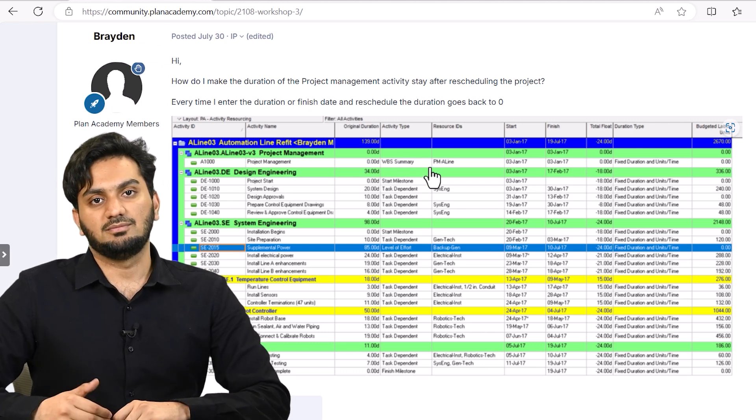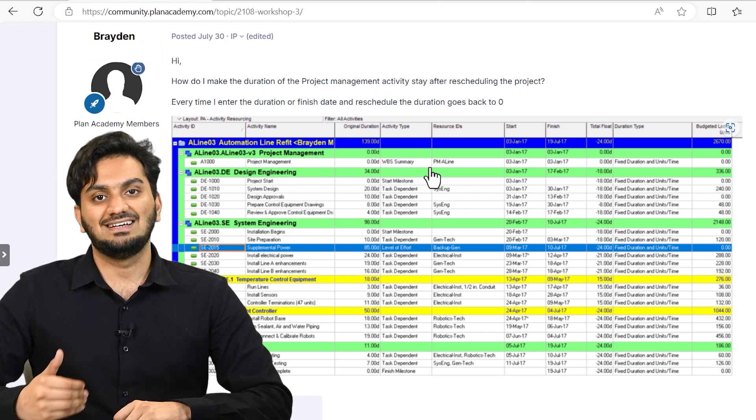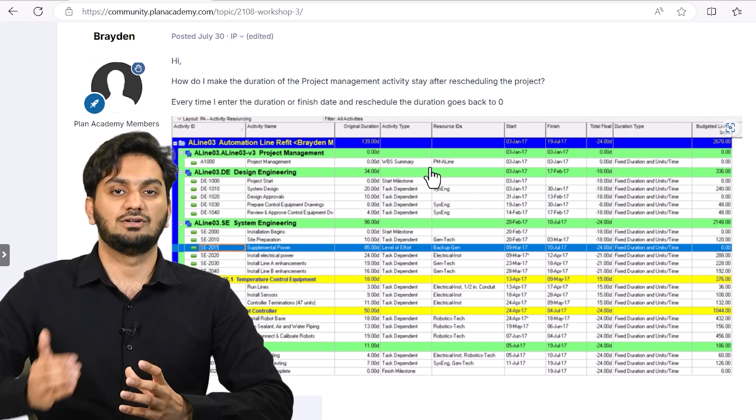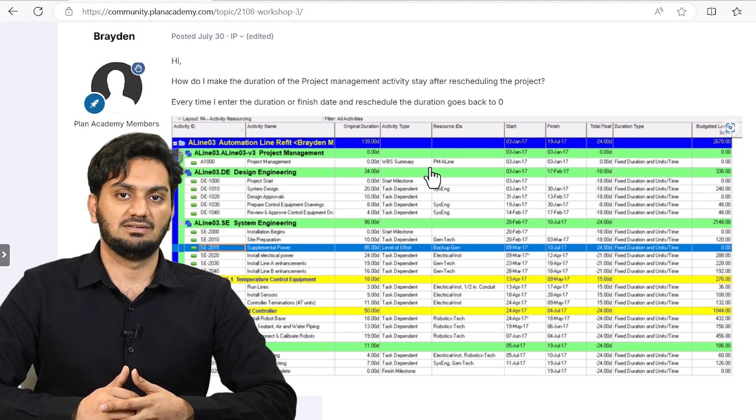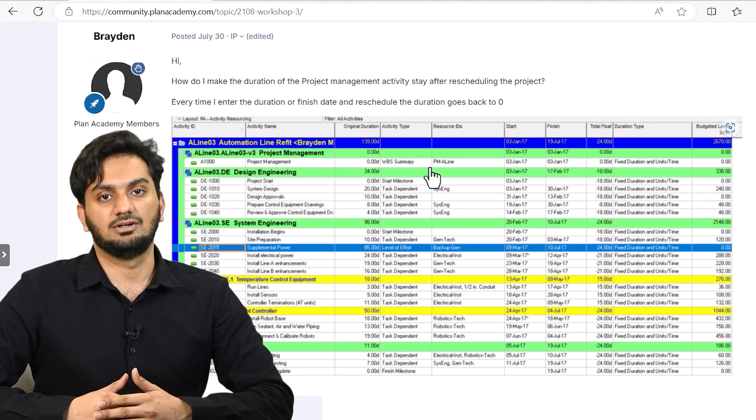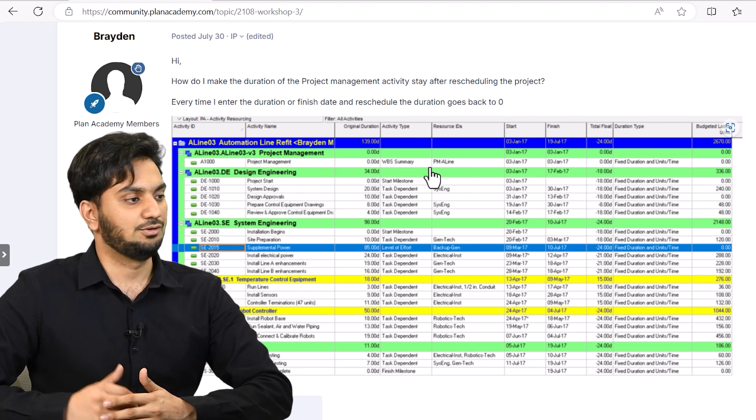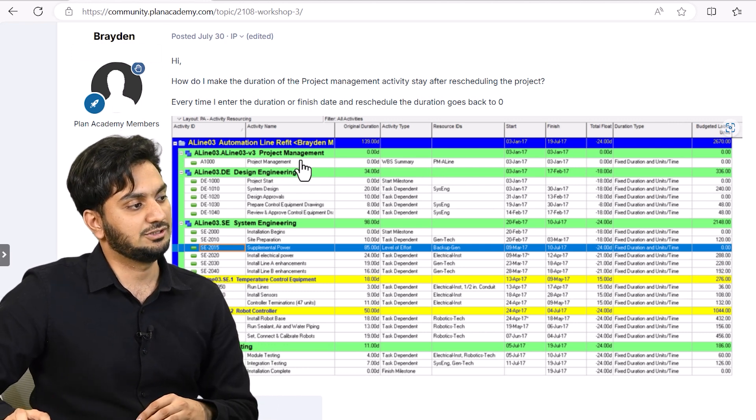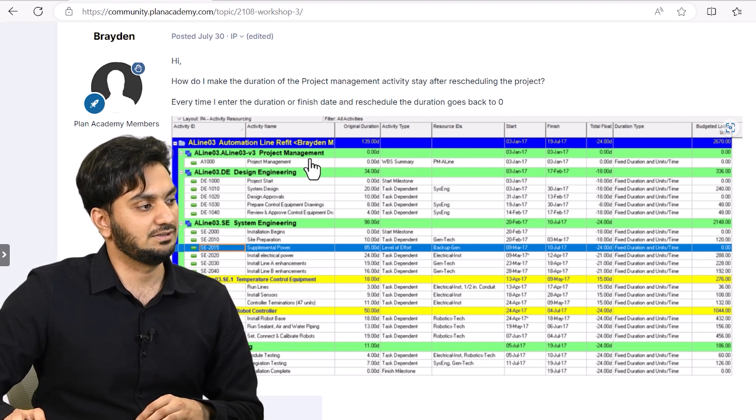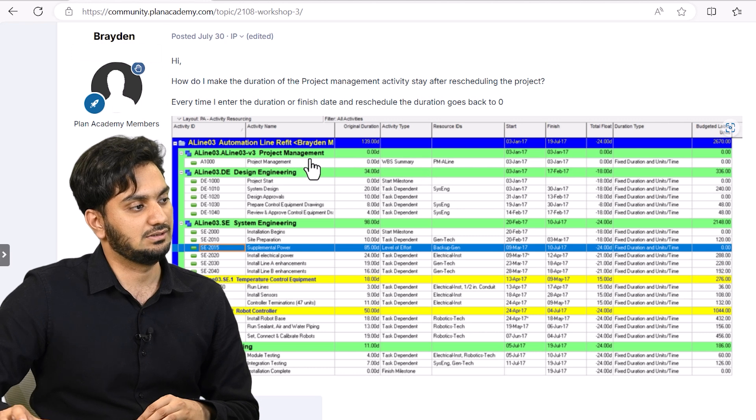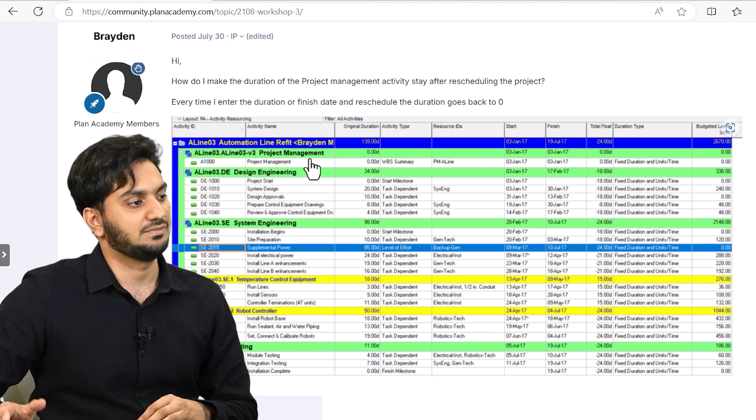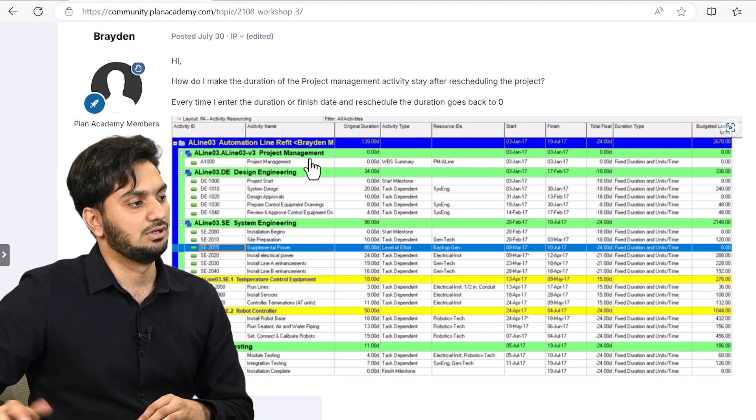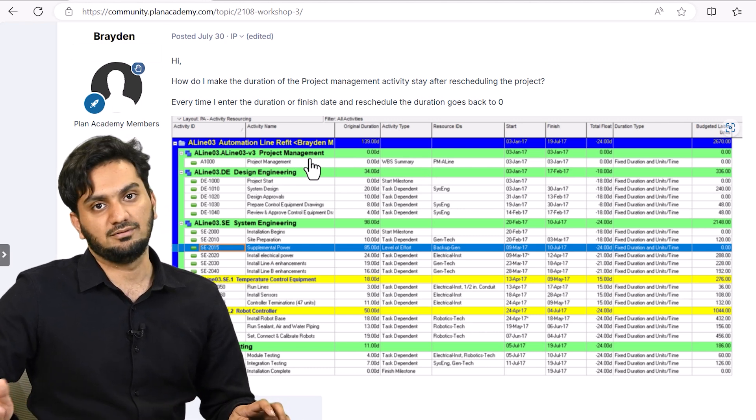WBS summary cumulates the duration for its WBS whenever you schedule it. So here, you can see, under the project management WBS, we don't have any other activity. That's why it is cumulating to zero. So let's see how you can fix it.